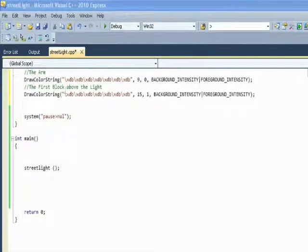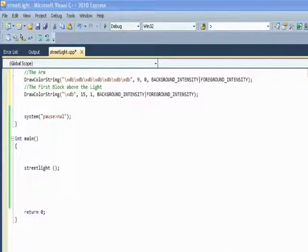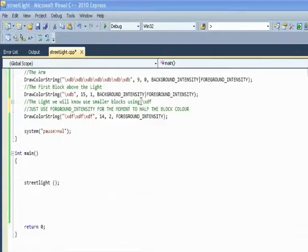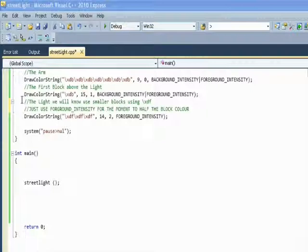We've put in some other code now. We've got the first block above the light, and there's the part that drops down. You can see the two numbers afterwards — the 14 and the two — showing you where to place it on the screen from your graph paper. And there's the half block.